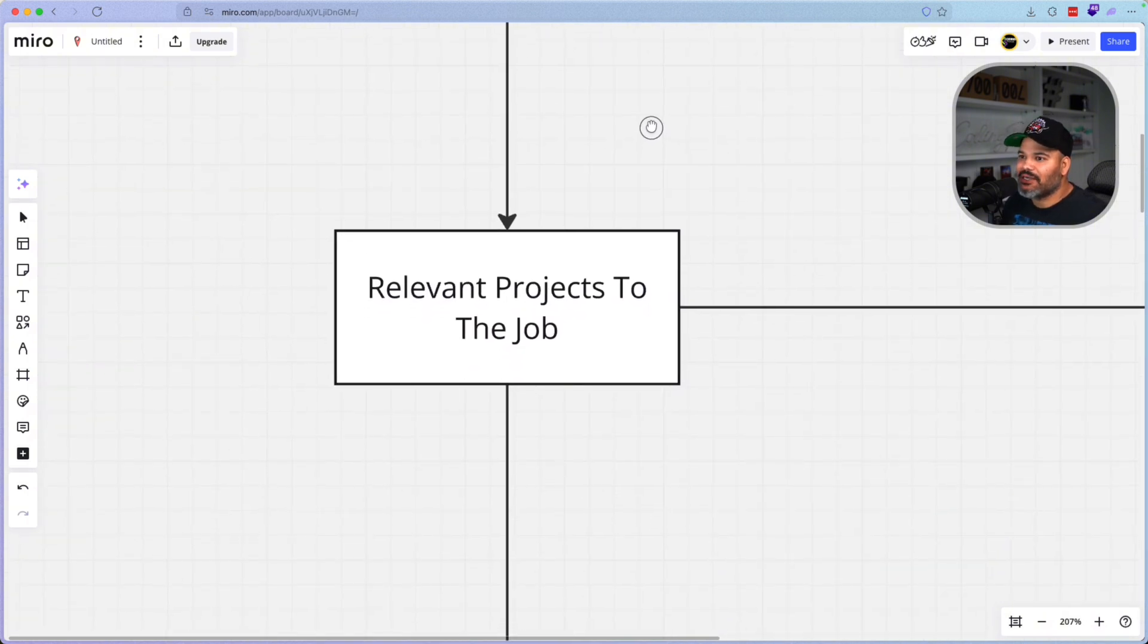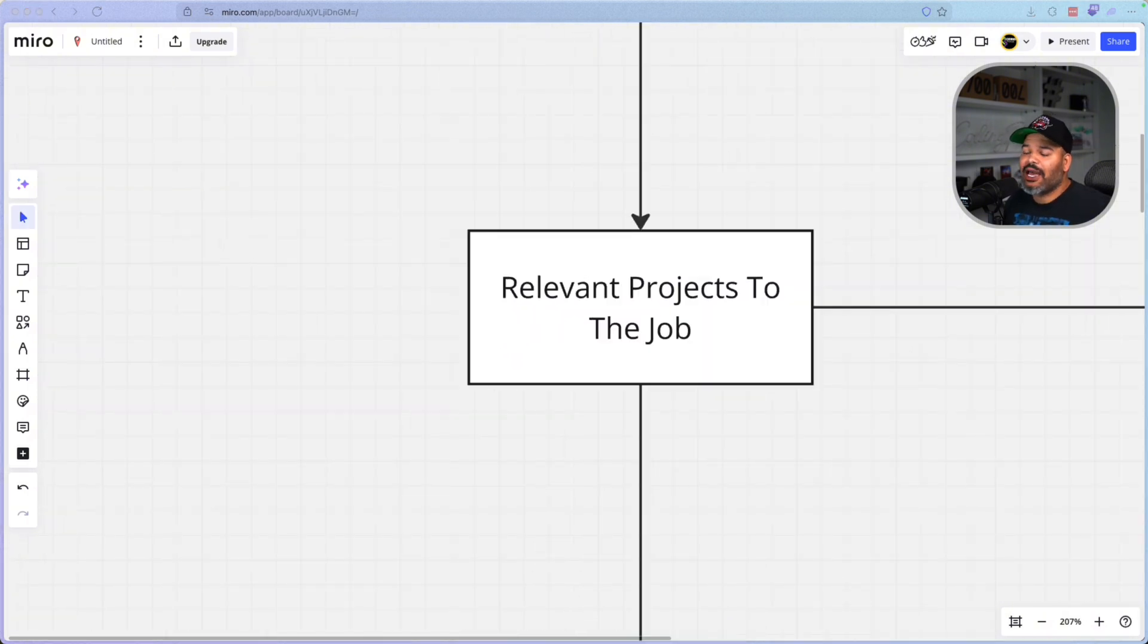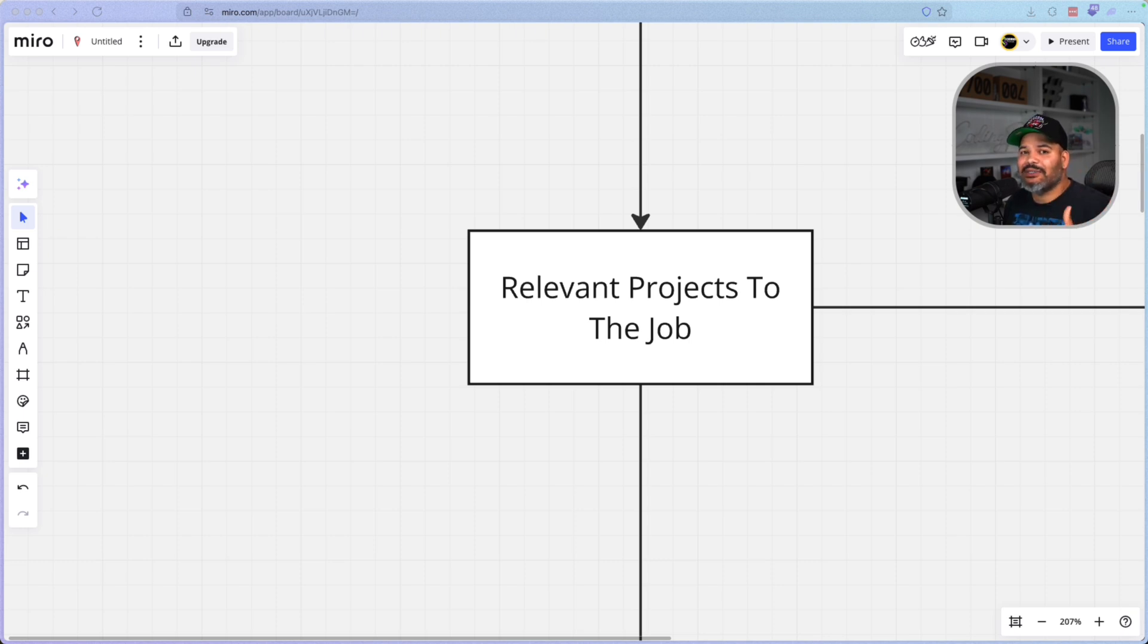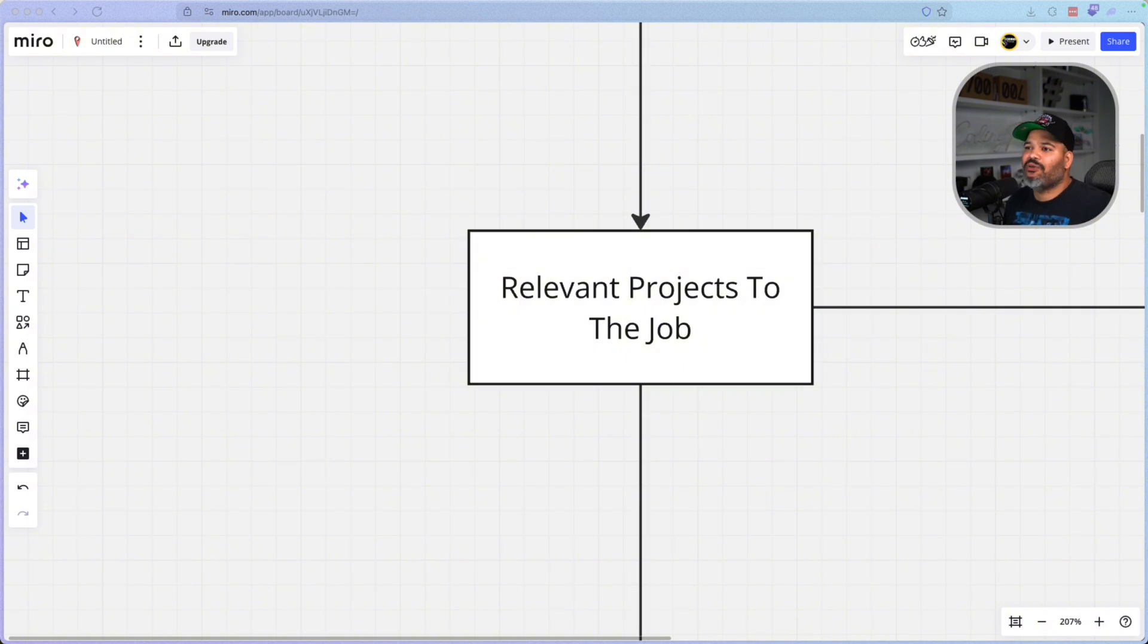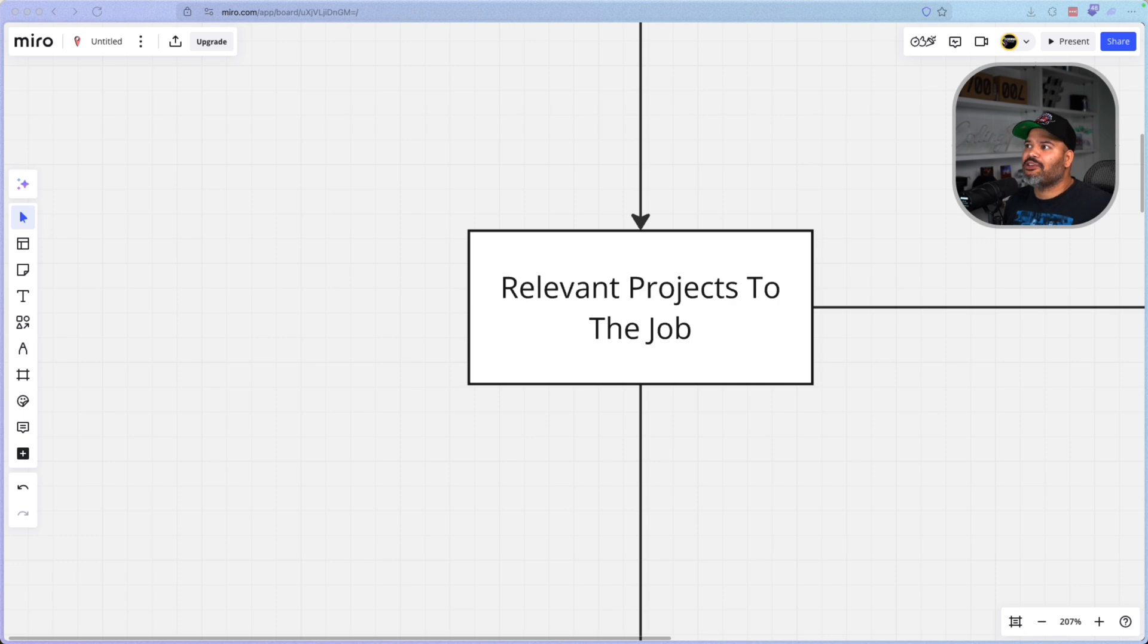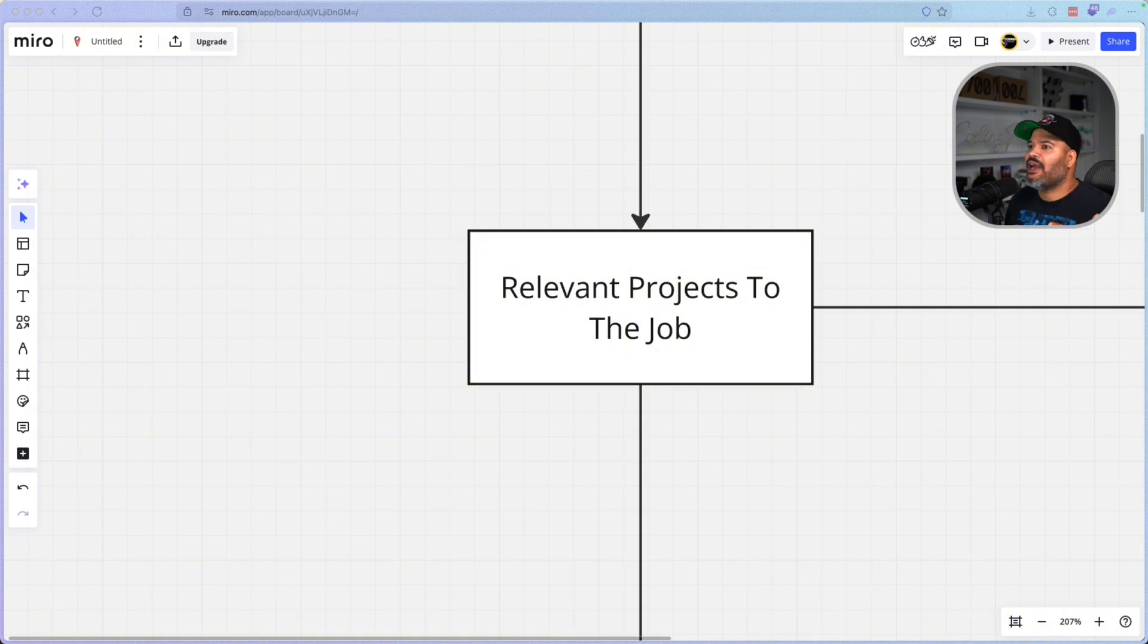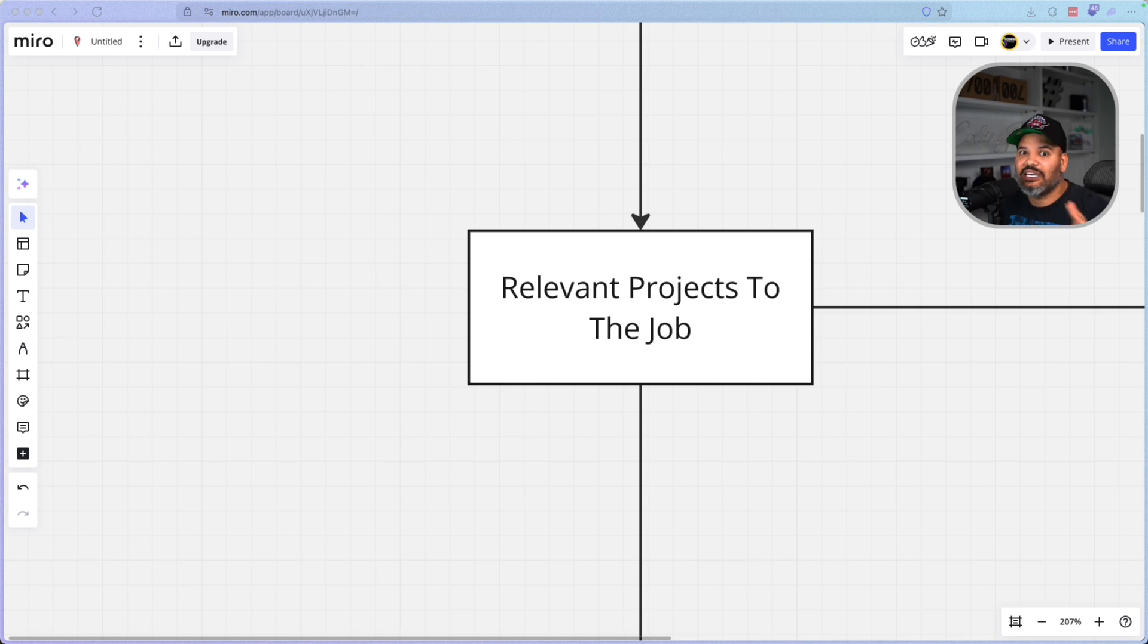The next step is now you need to have relevant projects to the job that you are applying to. So you chose a career path. You know what type of jobs you're going to go for. You need to have exactly the same type of projects that you're going to be doing on the job. This is not a moment where people go in and say, well, I'm going to build a random application as a Vue.js developer, and I'm applying for a React developer position. No, you need React projects. Hey, I'm an email developer, but I have a bunch of full stack applications in my portfolio.